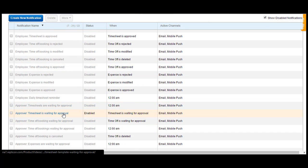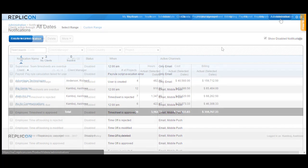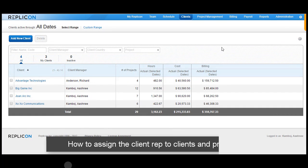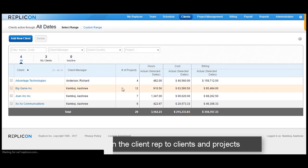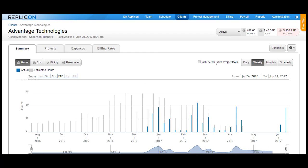This is how your user is set up as a client rep in Replicon. Once your client rep is added as a Replicon user, it's now time to assign that client rep to clients and projects in the Replicon instance. In order to assign a client rep to clients, go over to the Clients tab and open any client that you want the client representative assignment to be done for.